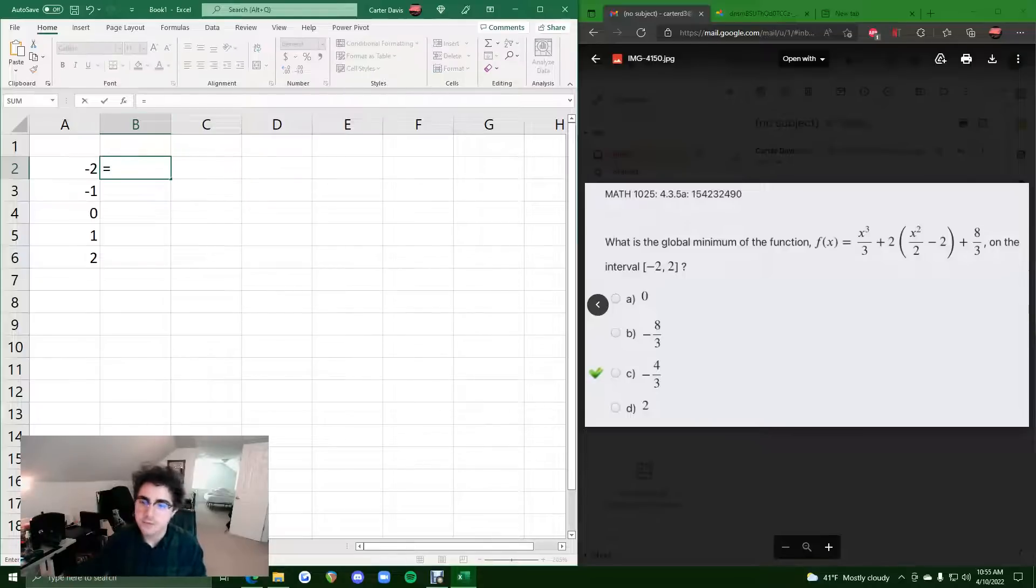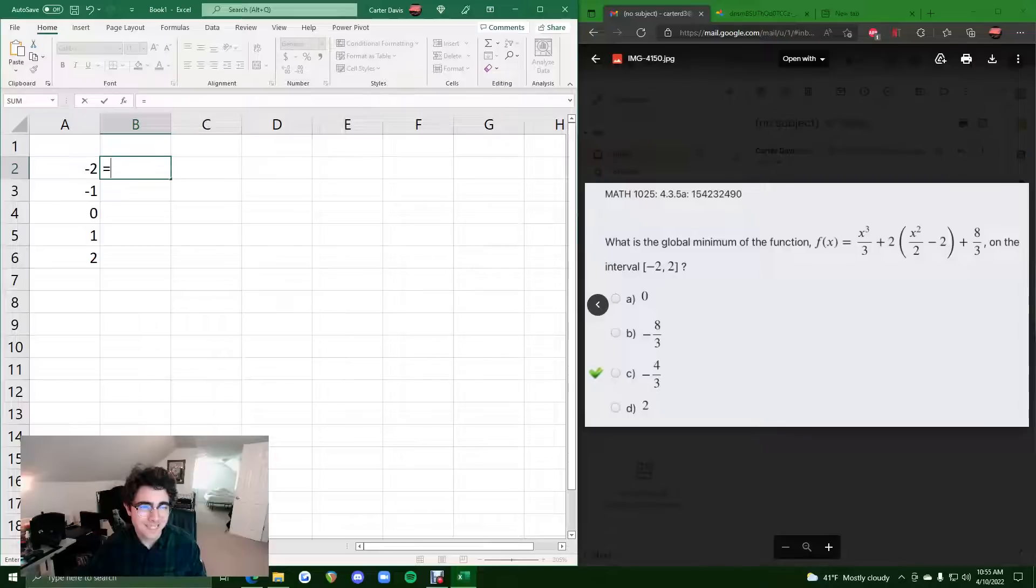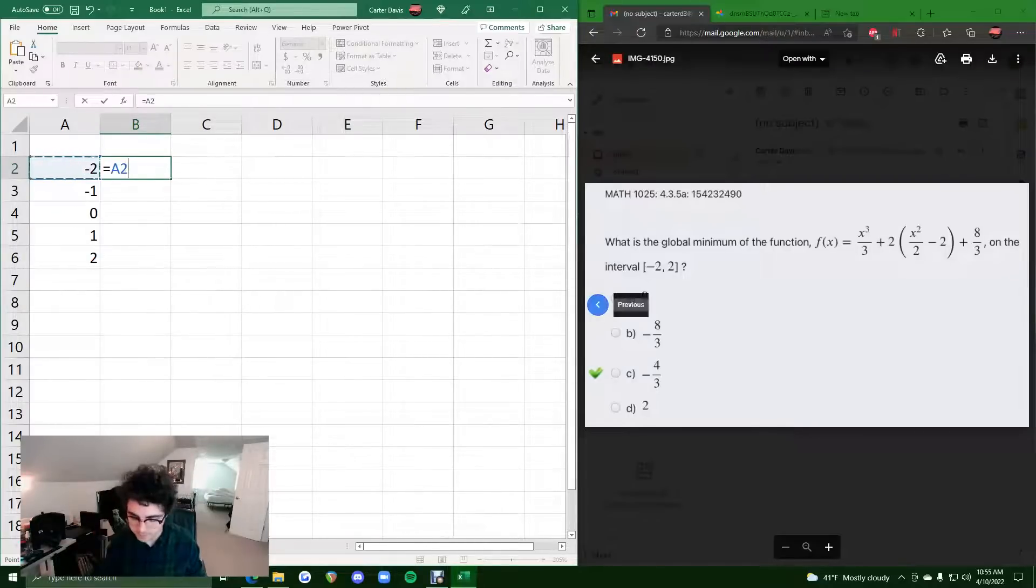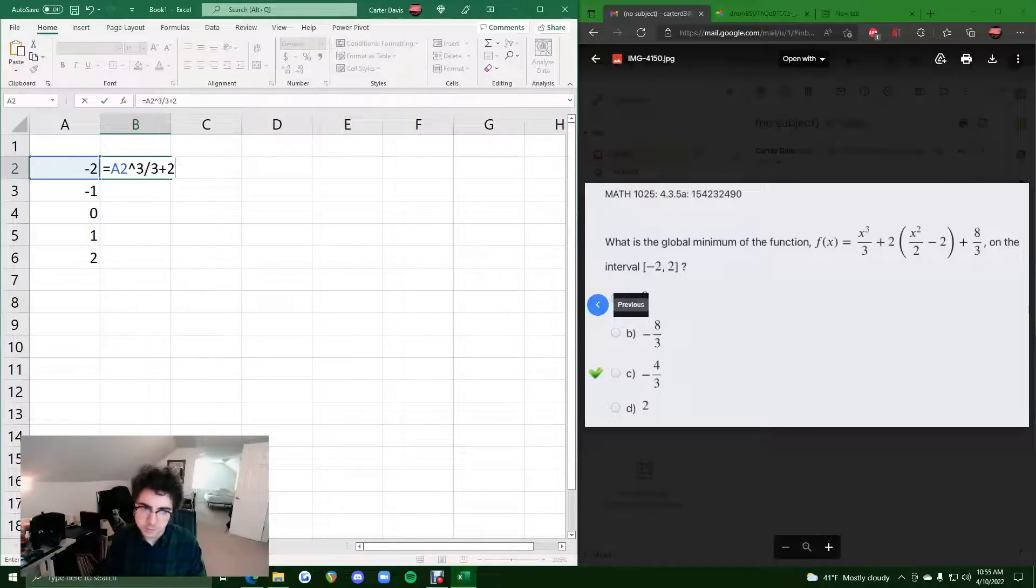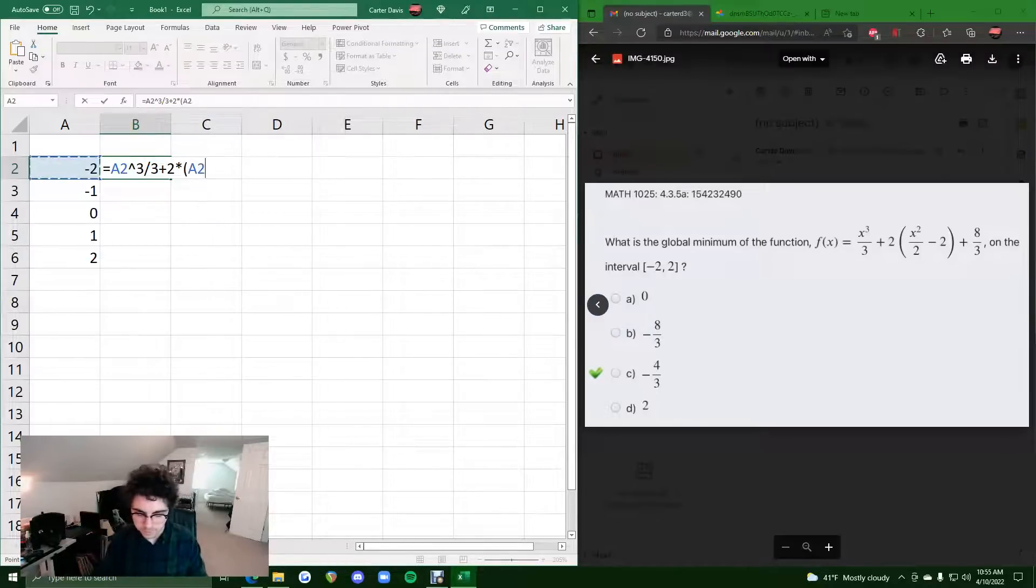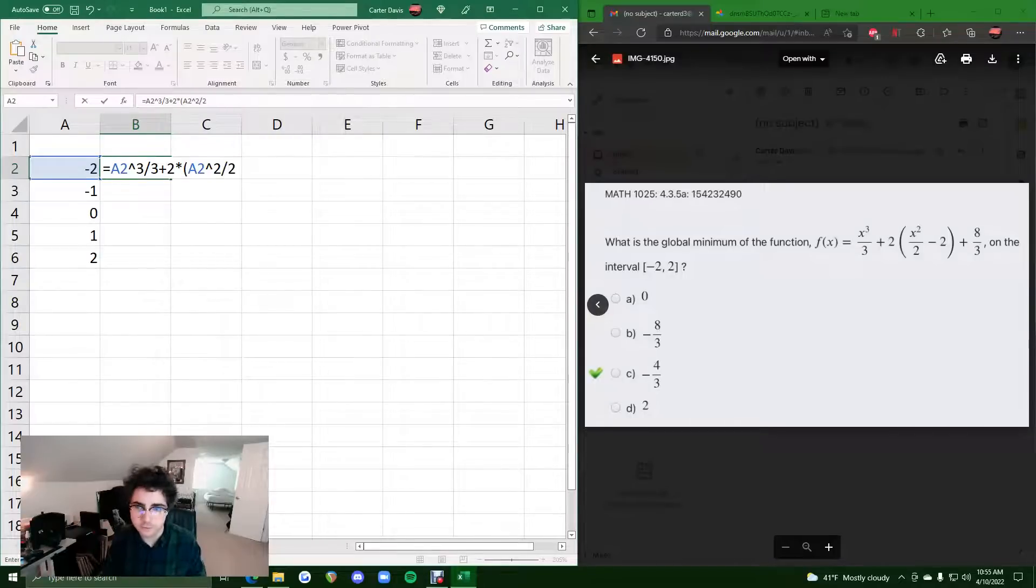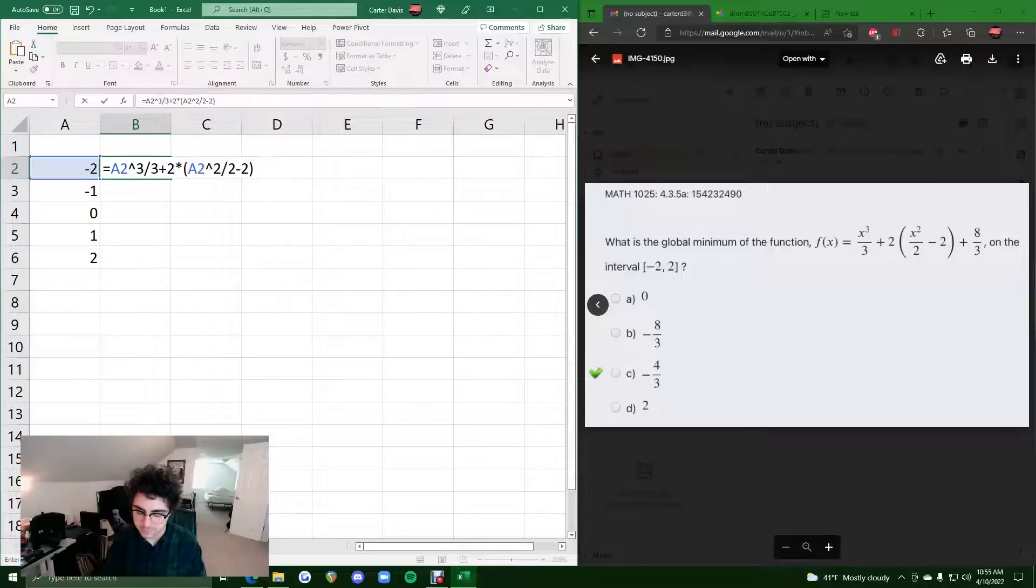We're going to hit equals, we're going to type in this function now. So wherever we see x, in this case, we're going to click on a2. So we have a2 cubed divided by 3 plus 2 times, in parentheses, x squared or a2 squared over 2 minus 2, close parentheses.